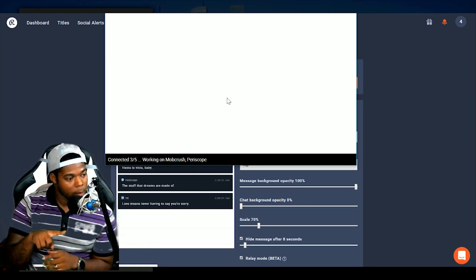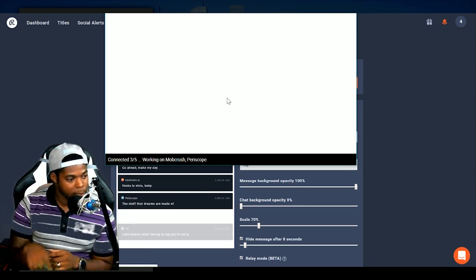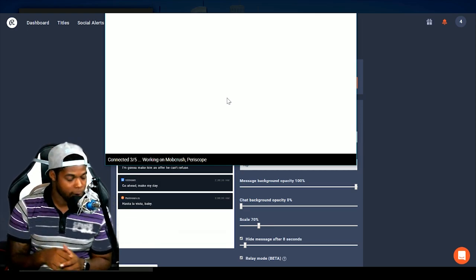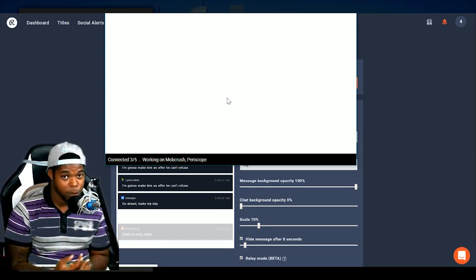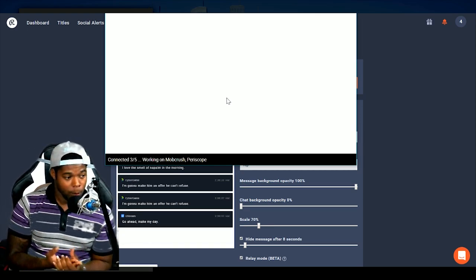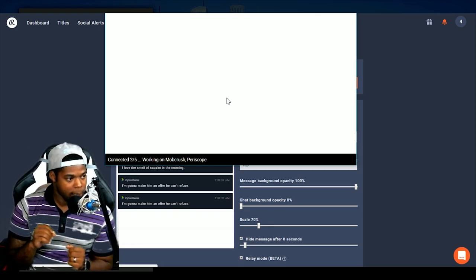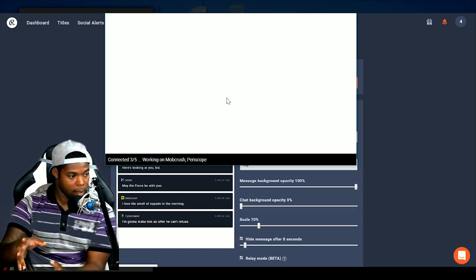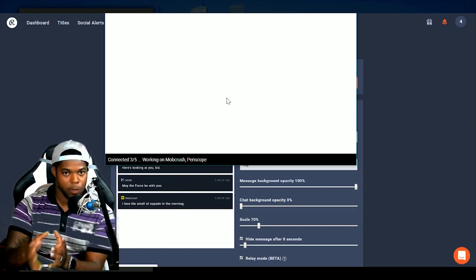Or no, it would be Mobcrush. Because Mobcrush, in order for you to see the chat, you absolutely have to be live for it to connect to the webchat.